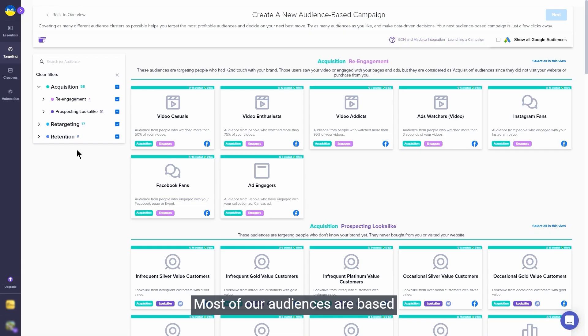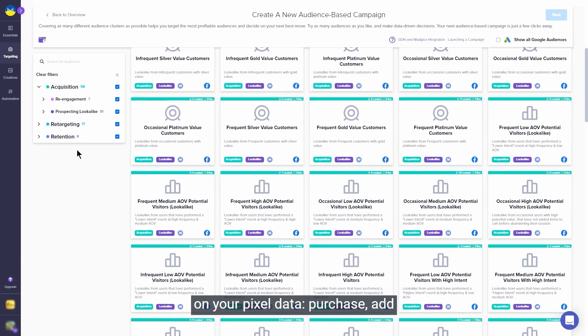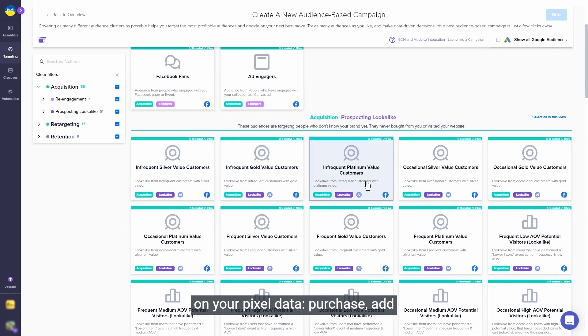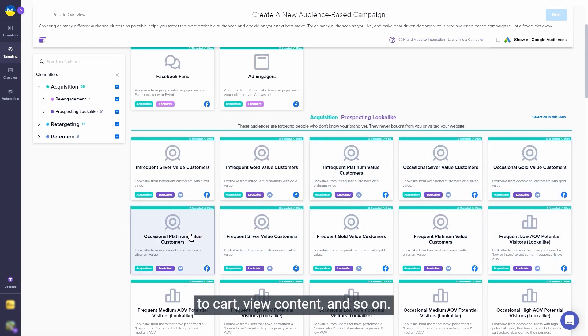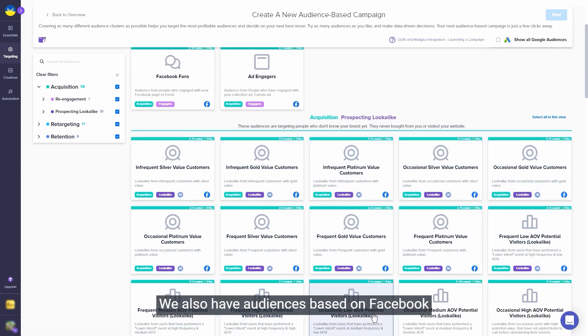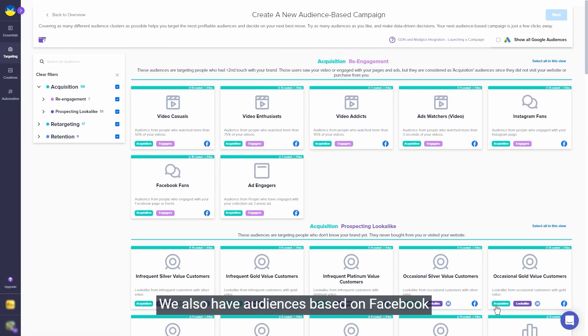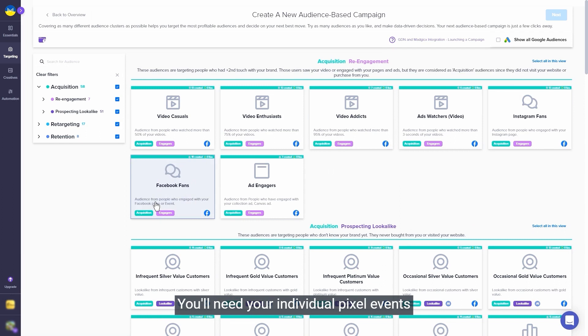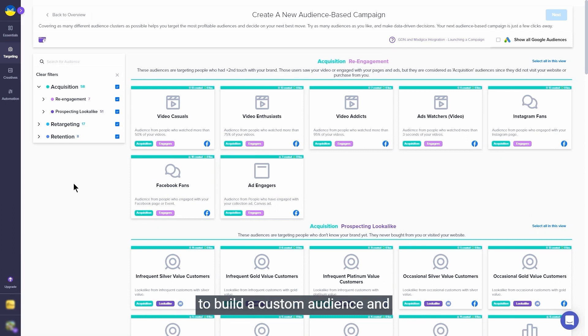Most of our audiences are based on your pixel data - purchase, add to cart, view content, and so on. We also have audiences based on Facebook data such as video watchers and page likes. You'll need your individual pixel events to have fired minimum 100 times to build a custom audience and consequently a lookalike audience.